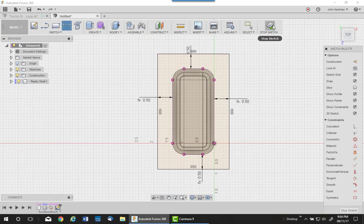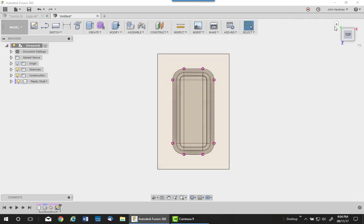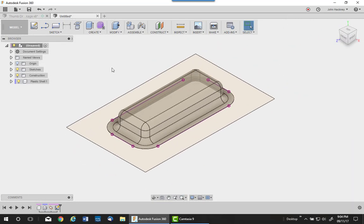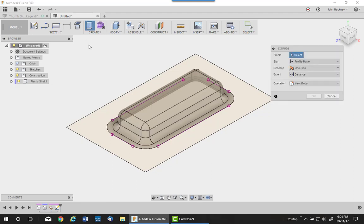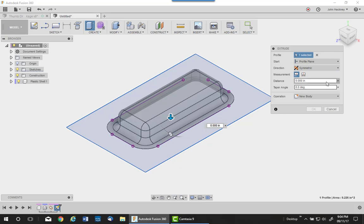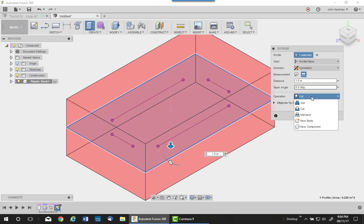We're going to go ahead and extrude it as a solid block. I'm going to extrude it just enough on both sides to cover the piece. In that case, it will be a total of an inch and a half. I want a new body.